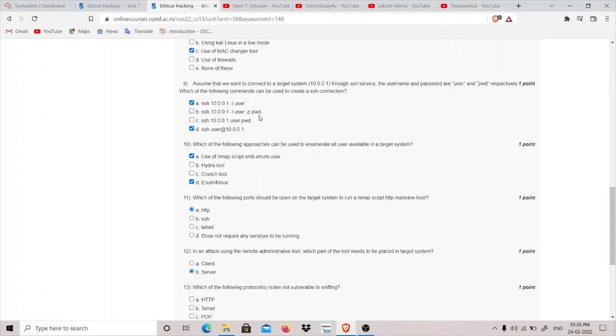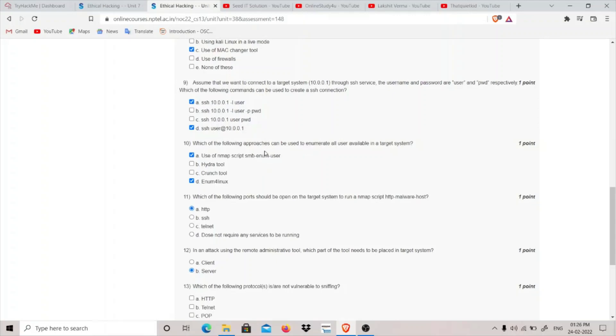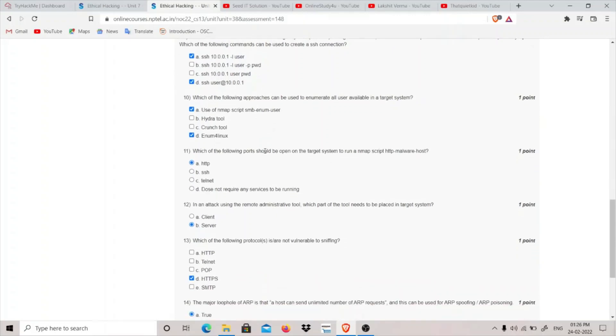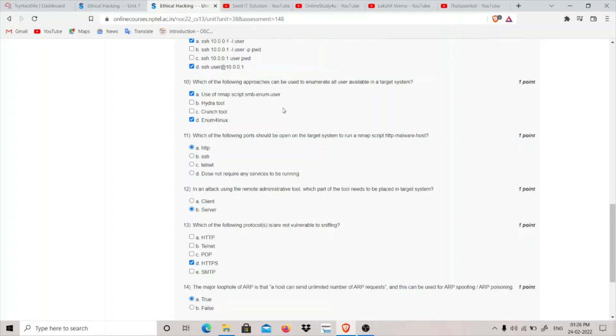Which of the following approaches can be used to enumerate all users available in target? We can use the Nmap script smb-enum-users to enumerate all the users available in a target system and we can also use the enum4linux tool.